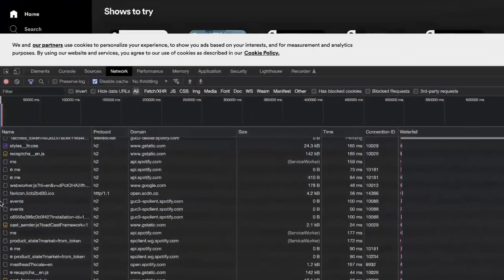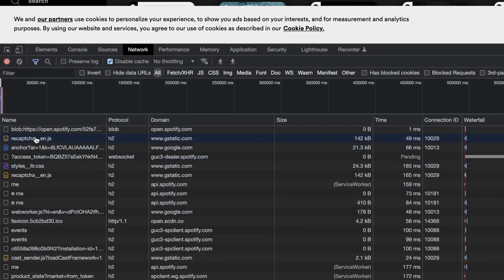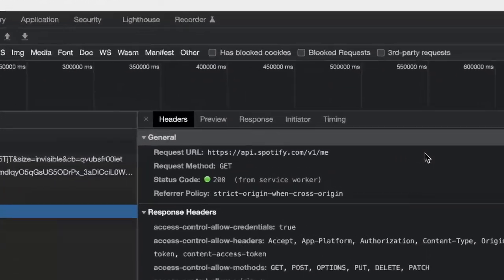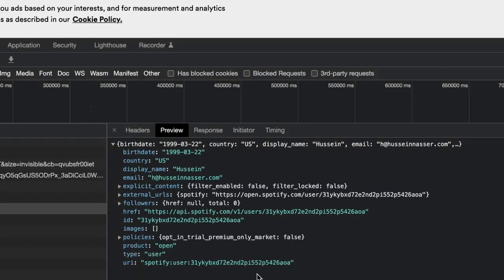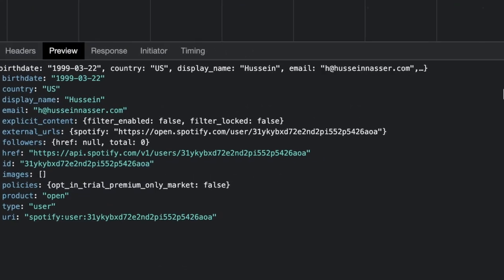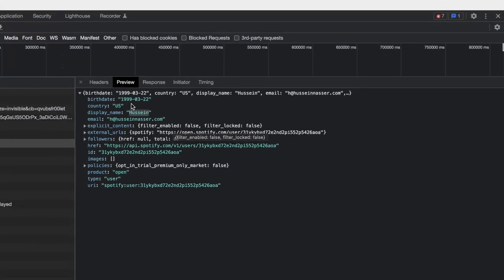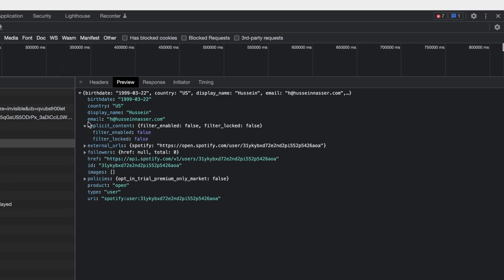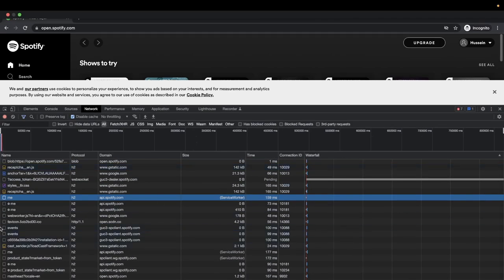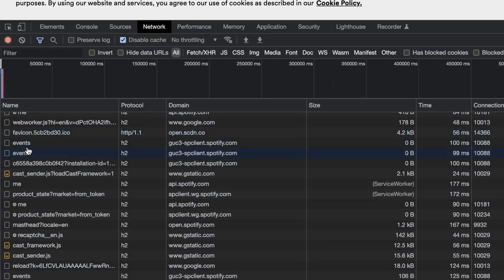There's a request to the '/me' endpoint. When you hit that, look at the preview — it returns your email, your birthday, and other identifying information. Spotify uses this to identify who you are and personalize content. It also shows follower count and any external information associated with your account.